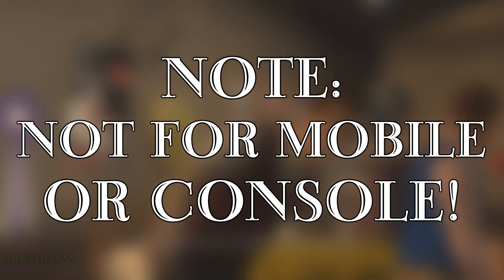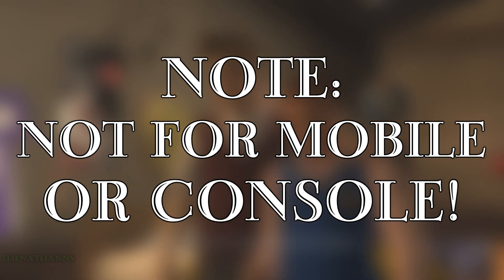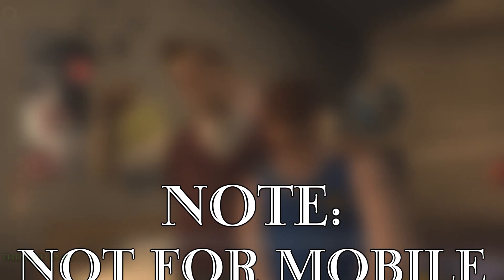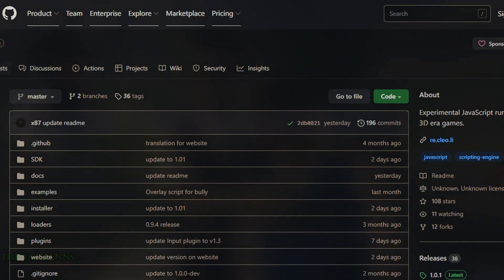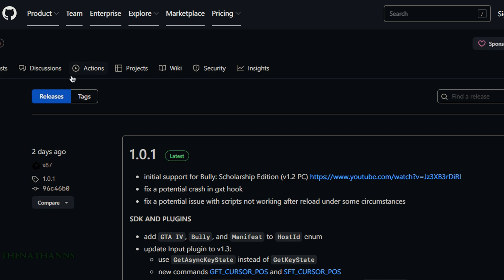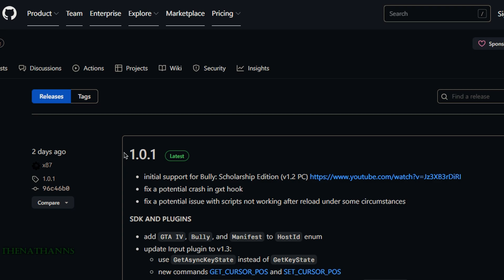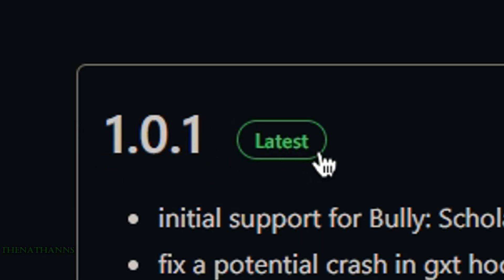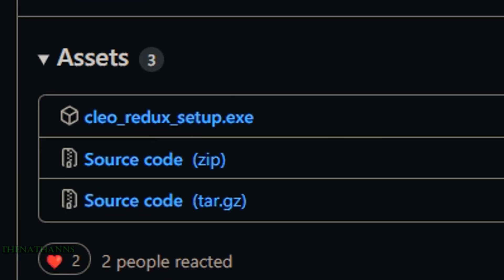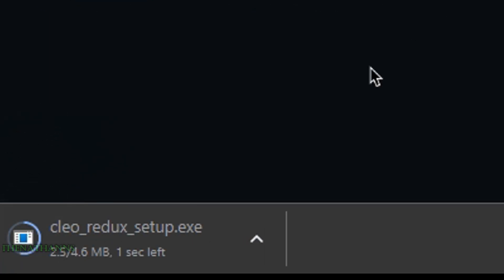First, go to the Clio Redux GitHub page and click releases. As I'm making this, version 1.0.1 is the latest, but in the future look for the green 'latest' button. Download Clio Redux setup.exe, and when it's finished downloading, right click and go to show in folder.